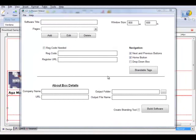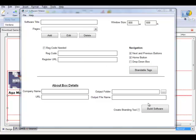Now we're going to actually create the software. I've started the Easy Software Maker program up. Depending on which version you bought, you may not have the reg code section or the brandable tags section. Whether or not you bought those upsells, you'll be able to do exactly what I'm doing here, since I'm not going to use either one of those sections anyway.